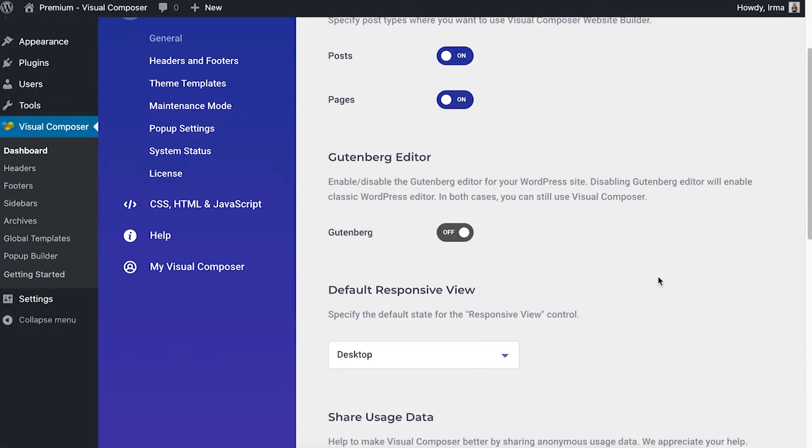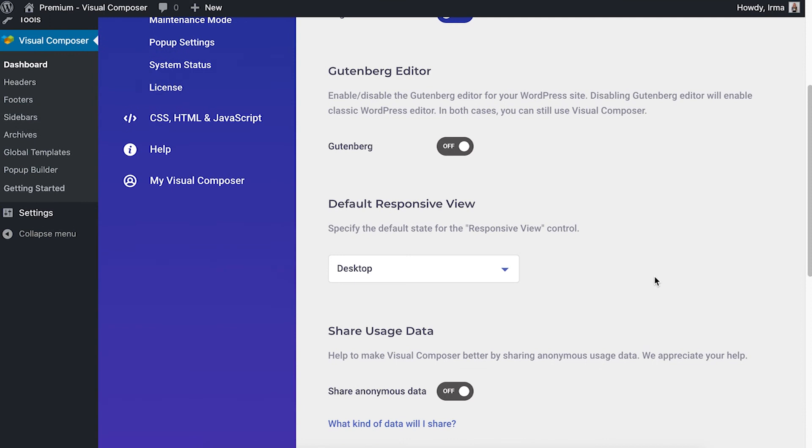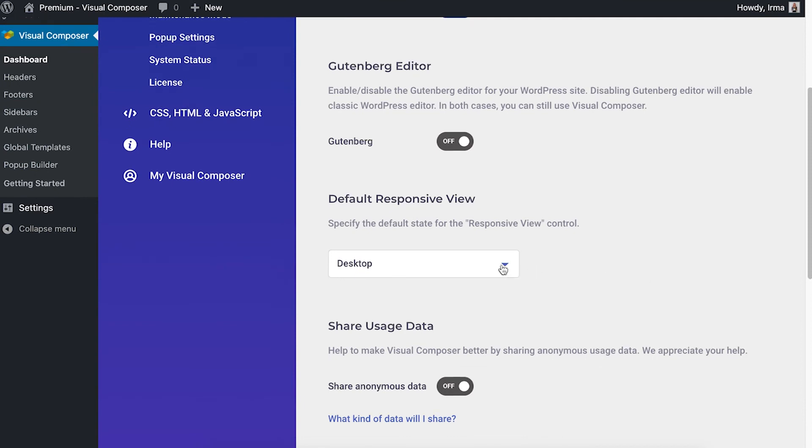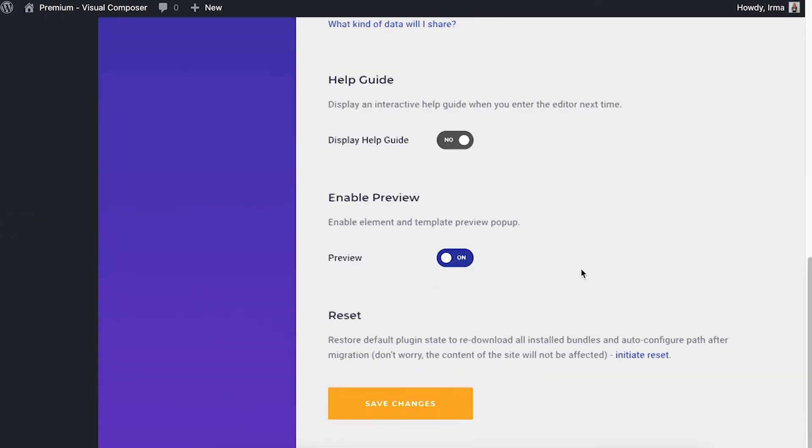Here, choose one of the options from the dropdown. And don't forget to save the changes. Now this is going to be your default view.